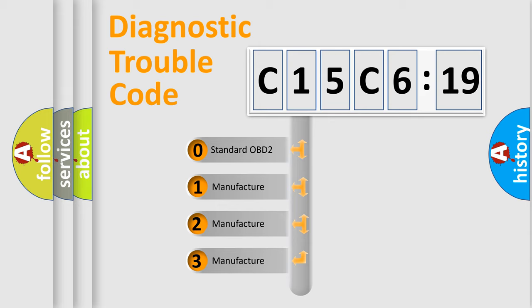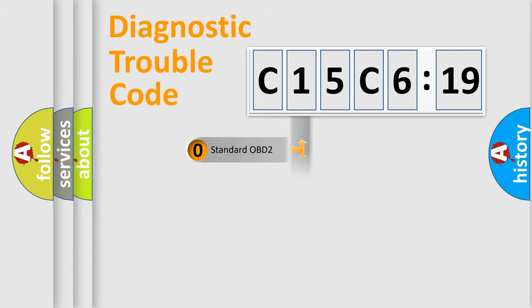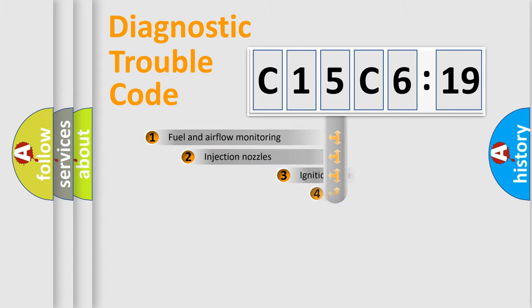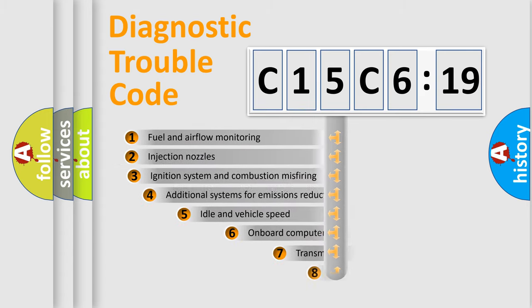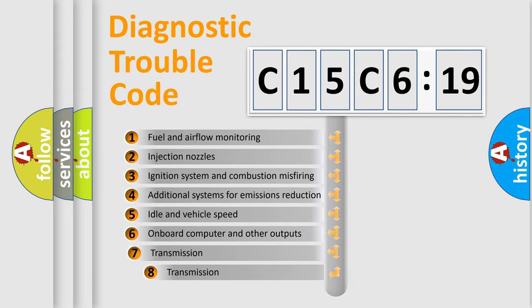If the second character is expressed as zero, it is a standardized error. In the case of numbers 1, 2, or 3, it is a manufacturer-specific expression of the car-specific error.